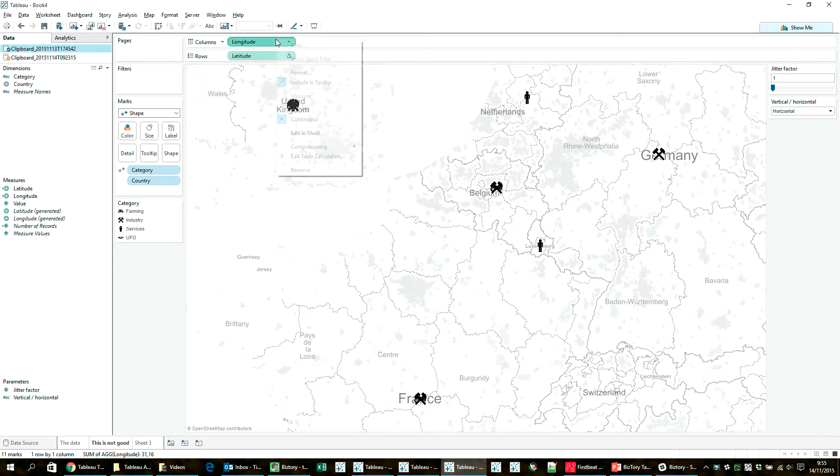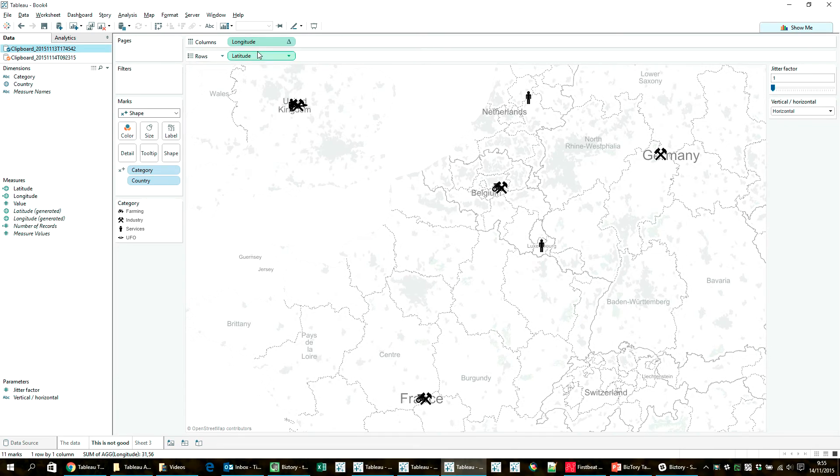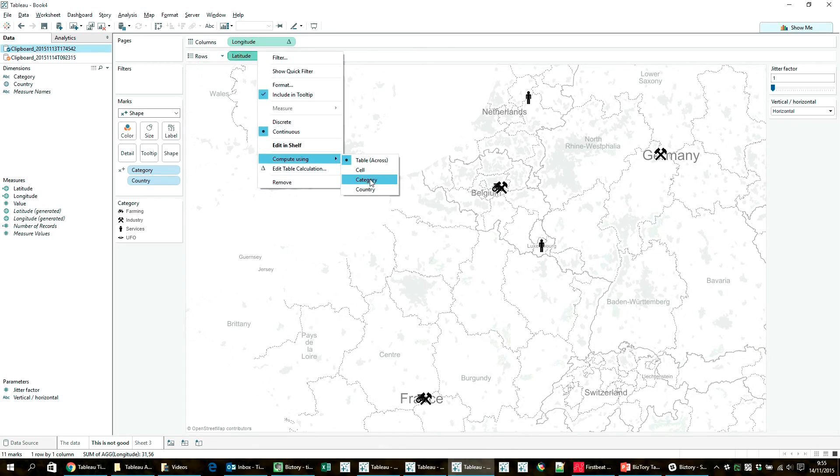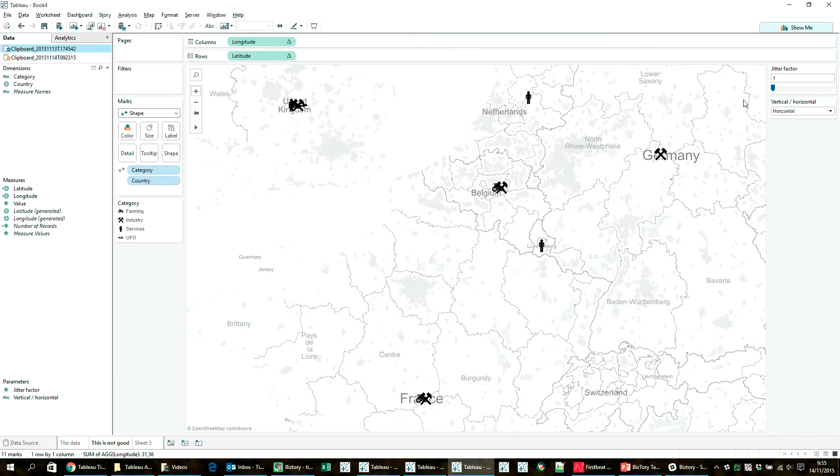And it is tell Tableau to compute the index in the functions along the categories, so that they would get assigned a number and then a different latitude or longitude. And you see now, the icons just twitched a little bit.